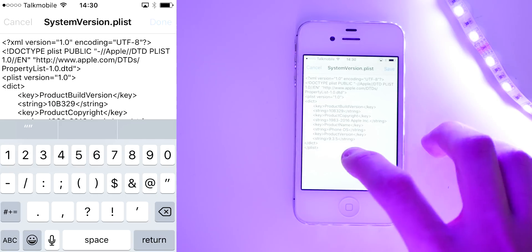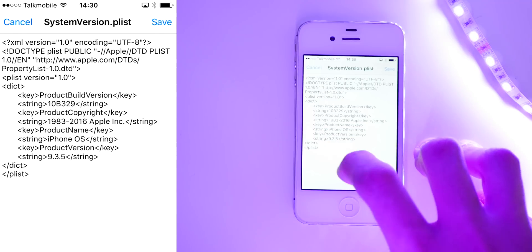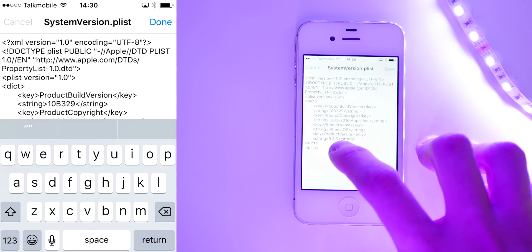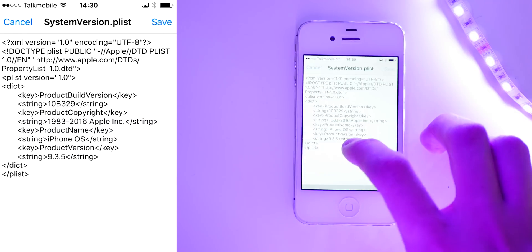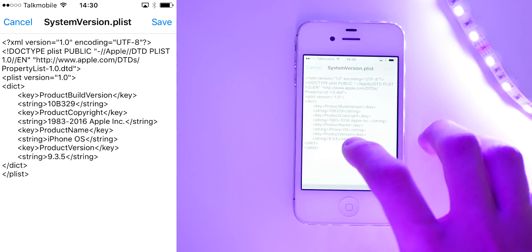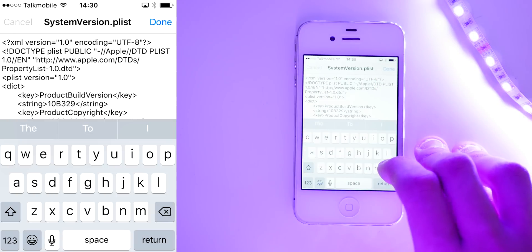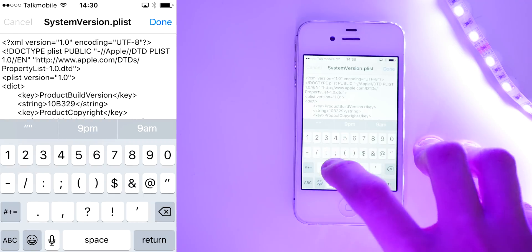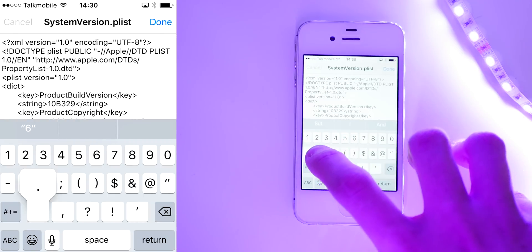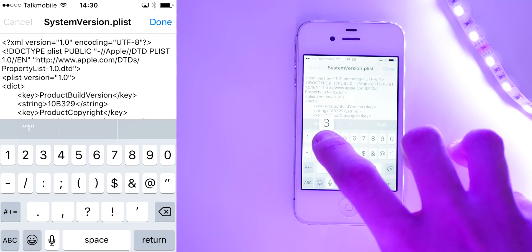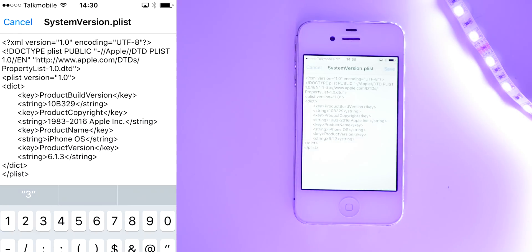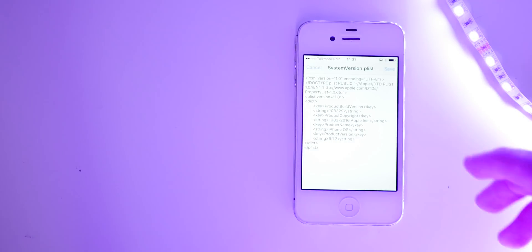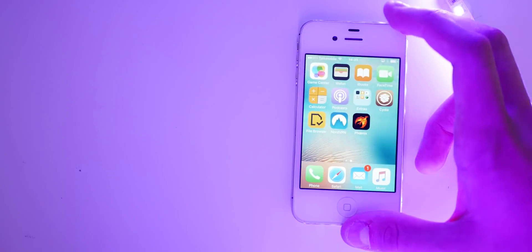We're going to delete those numbers and enter 10B329. And then we're going to just press done. And then down here where you see the product OS version, unfortunately you can't scroll down on this for some stupid reasons, so we just have to kind of tap until you can see the little cursor's in the right place. Okay, so now that's in the right place, we're going to tap 6.1.3. Then press done. And then once that's done, we're just going to press save and leave that file as it is. And at this point, then we're going to restart the iPhone.